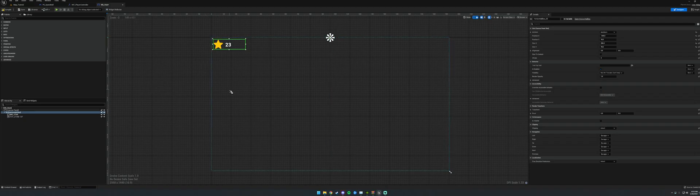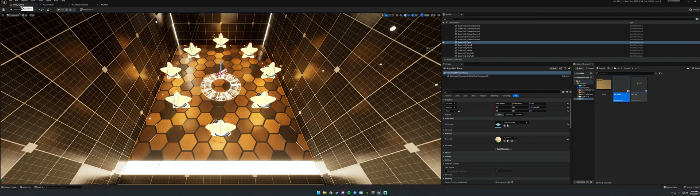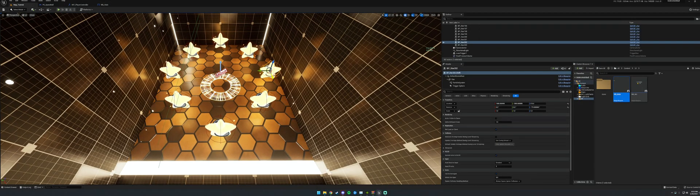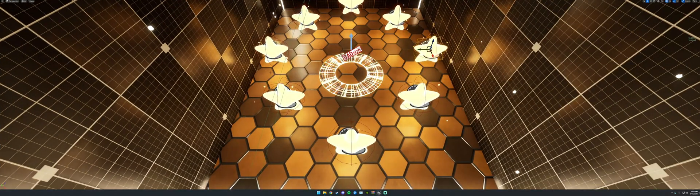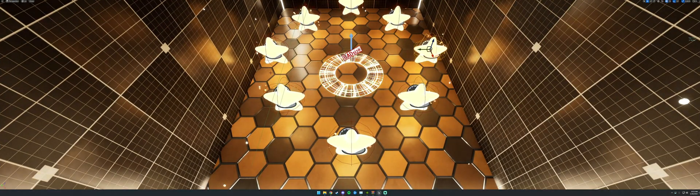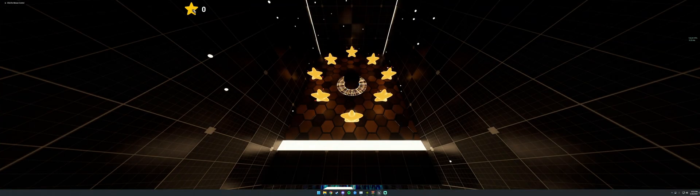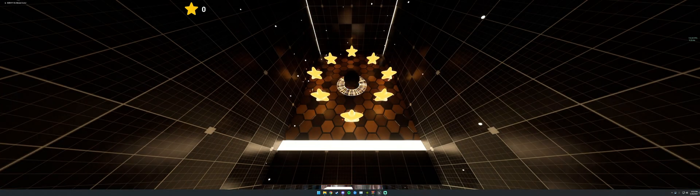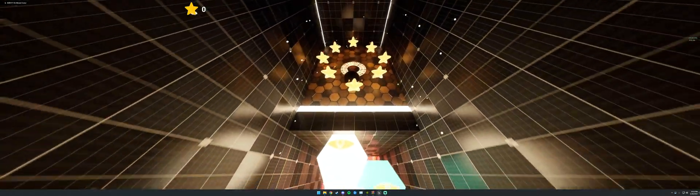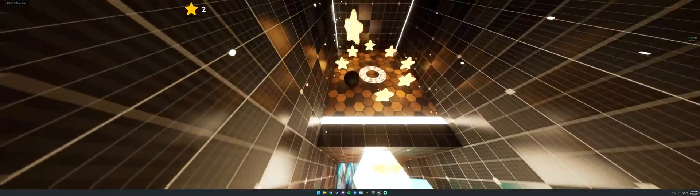That way when it gets stretched out this way, it stays in bounds. All we have to do is hit the button to play and there it is. It's crazy how easy it is.